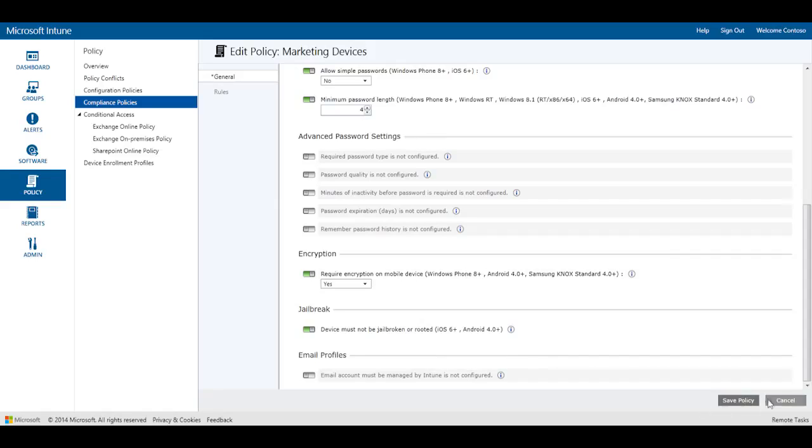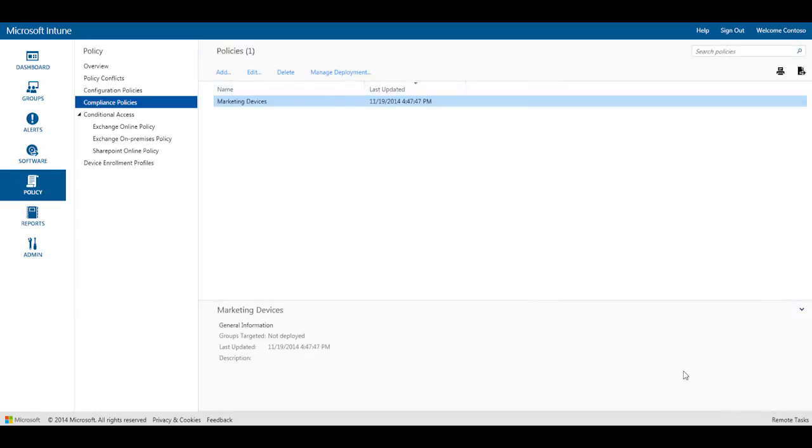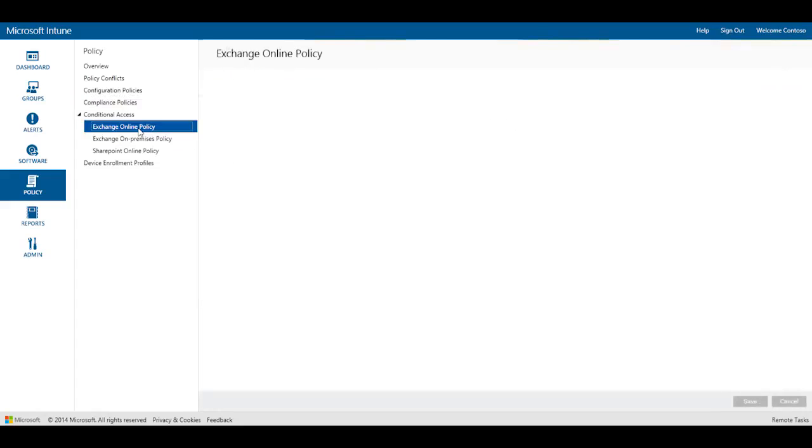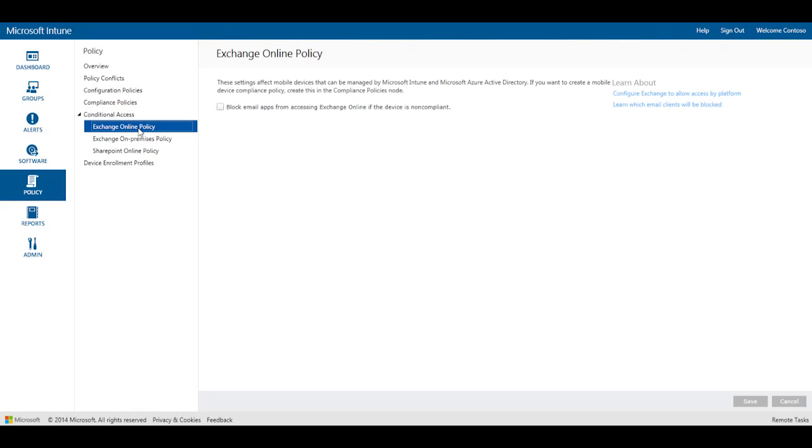After you set up compliance policies, the next step is to enable conditional access for specific services, such as Exchange Online, Exchange On-Premises, and SharePoint Online. Let's go ahead and enable conditional access for Exchange Online.